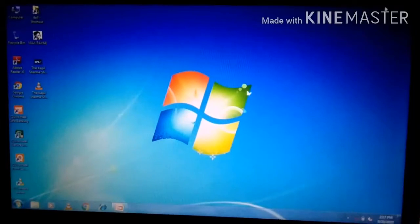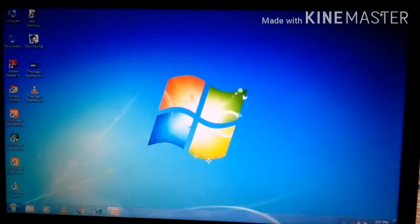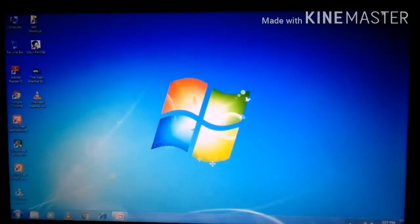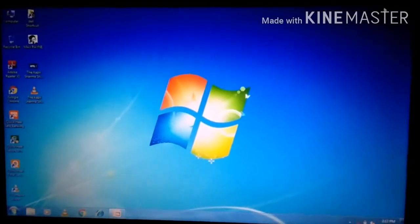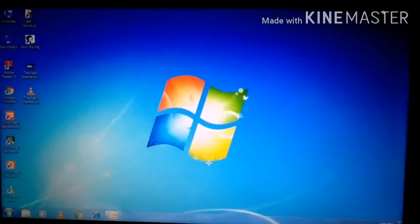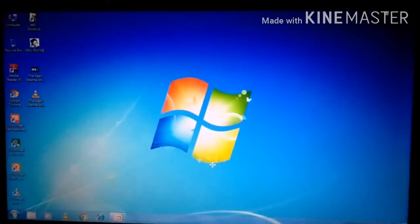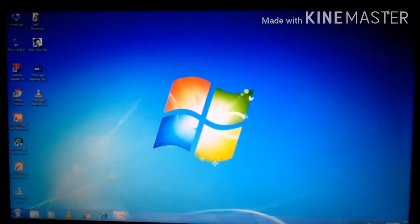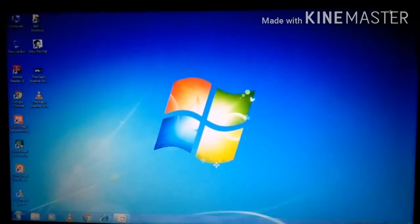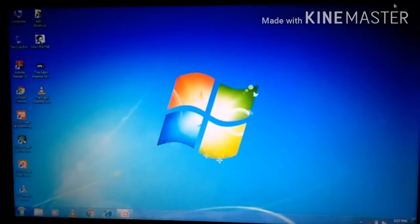Hello dear students, how are you? I hope you are fine. Welcome back in computer class. I am your computer teacher Priya Singh. Today we will start a new topic. The topic name is Running the Slide Show. We will learn how to create a presentation in Microsoft PowerPoint and how to show our presentation in the slides.